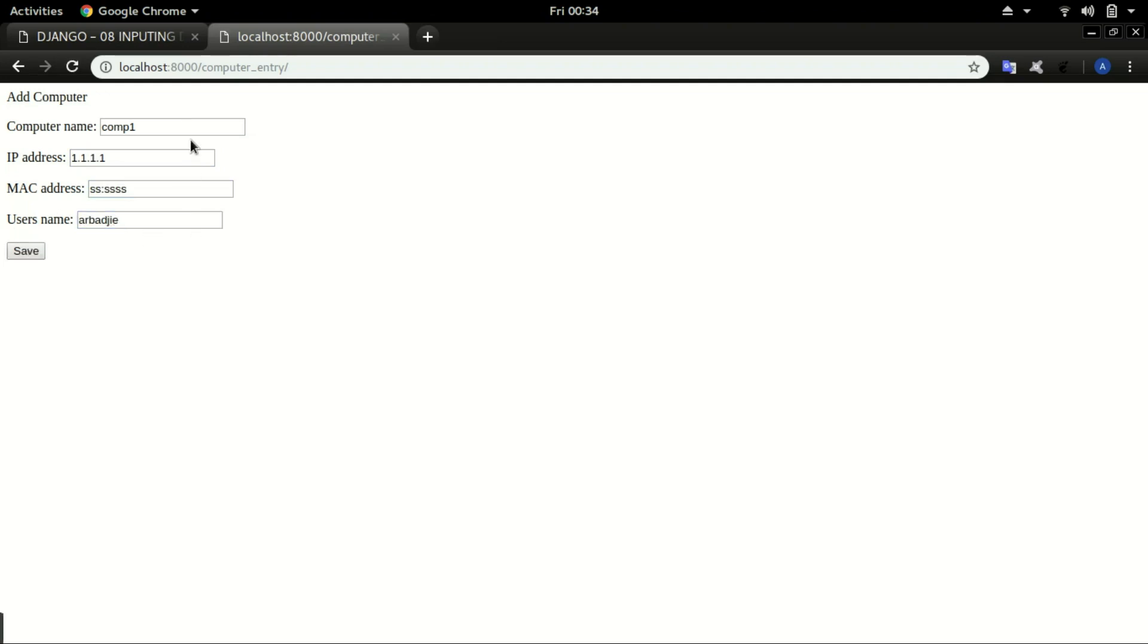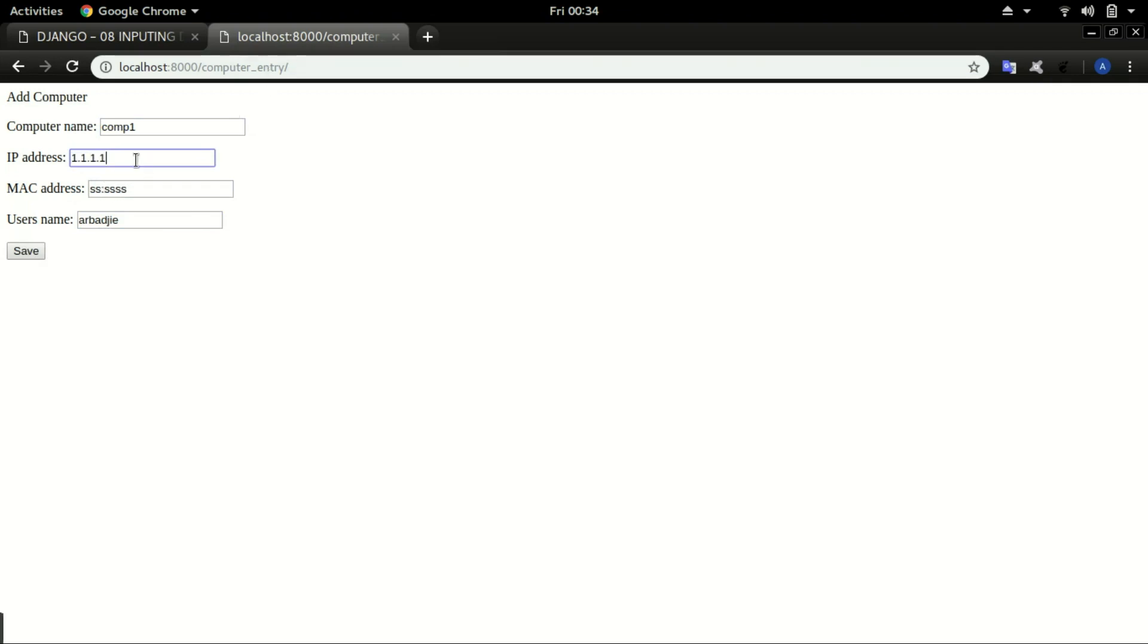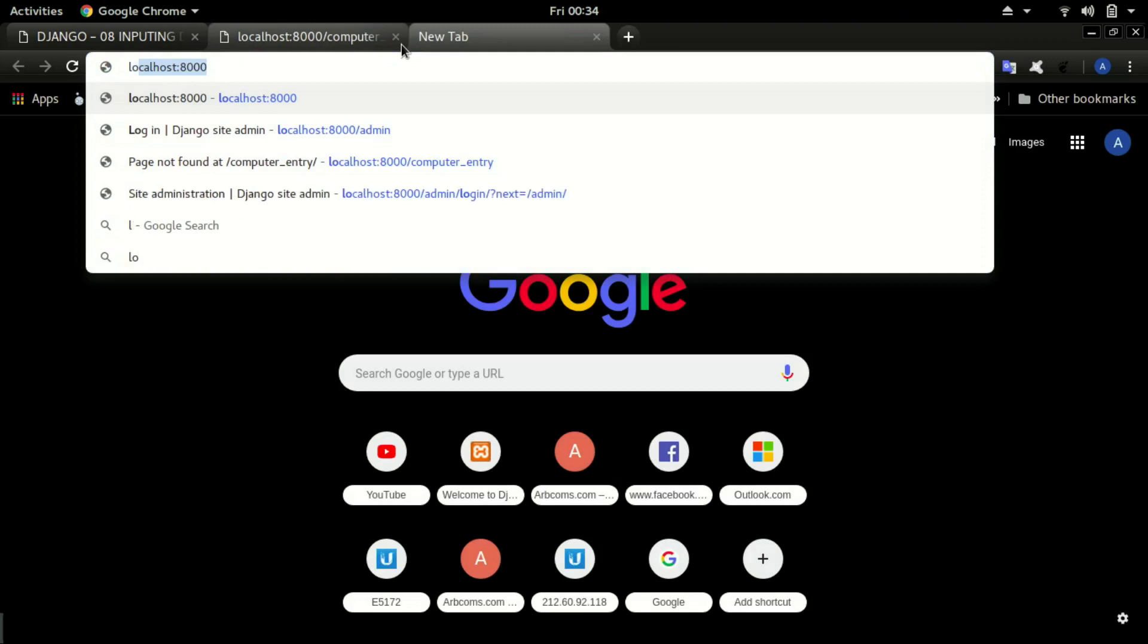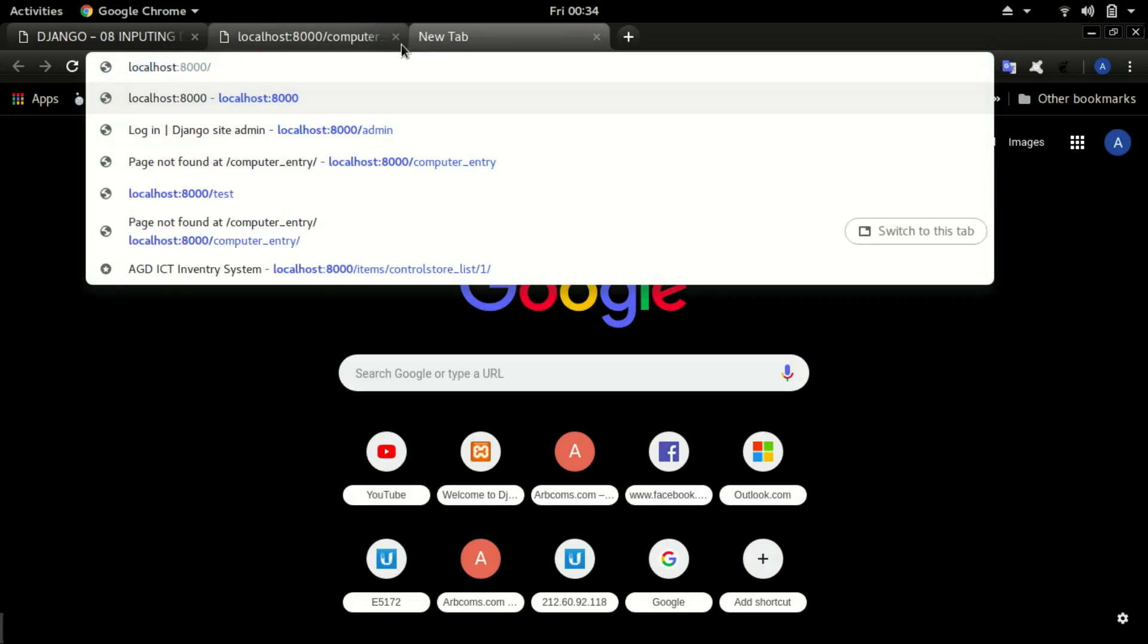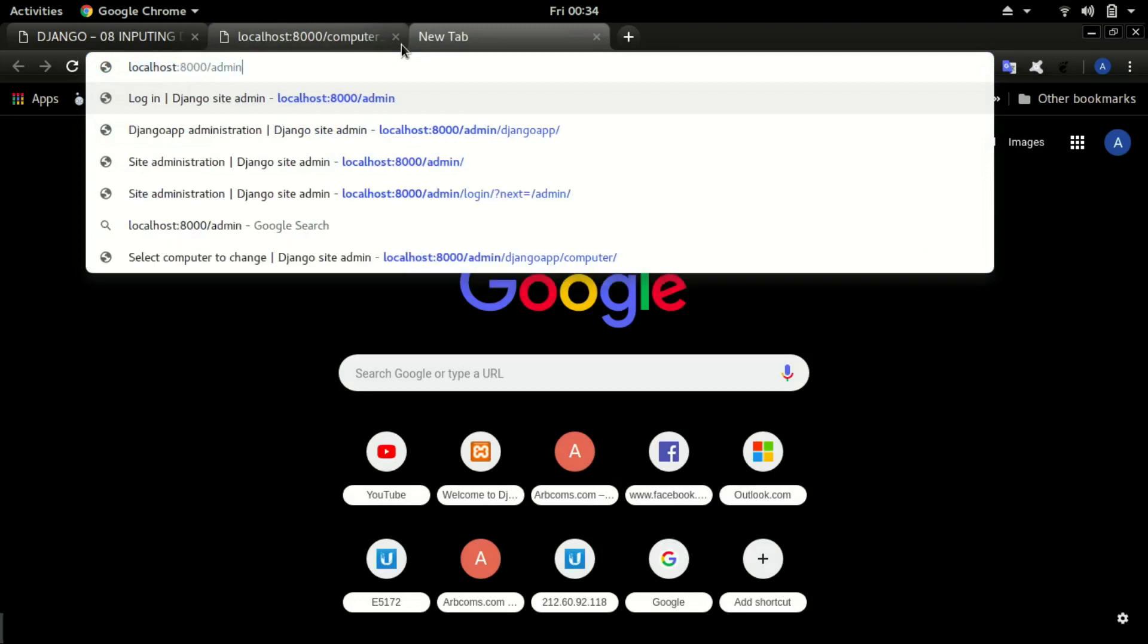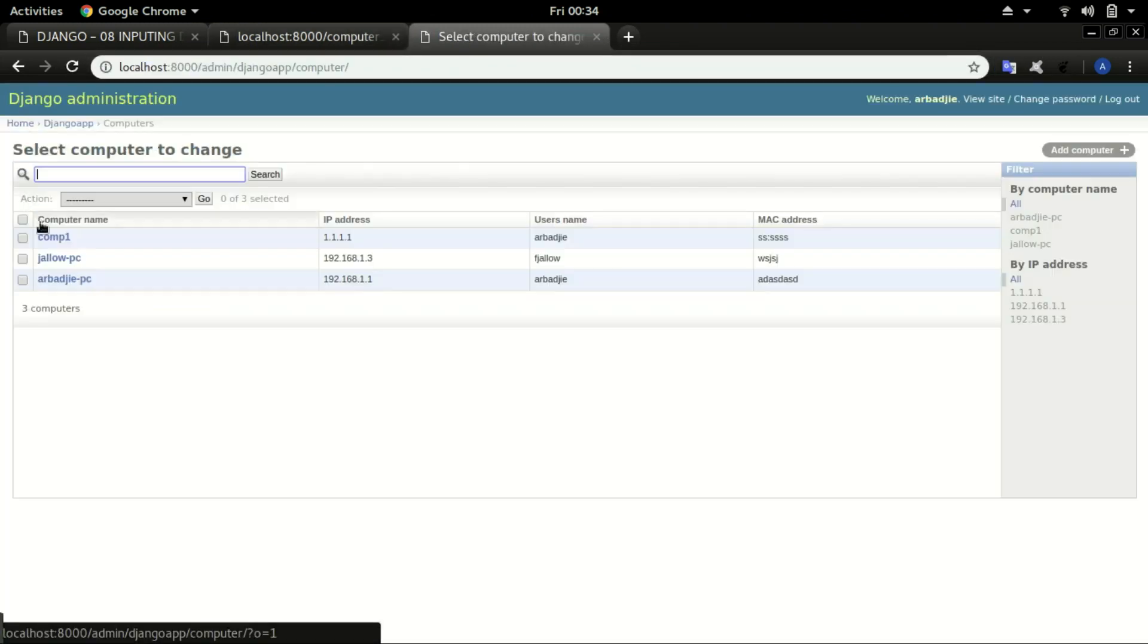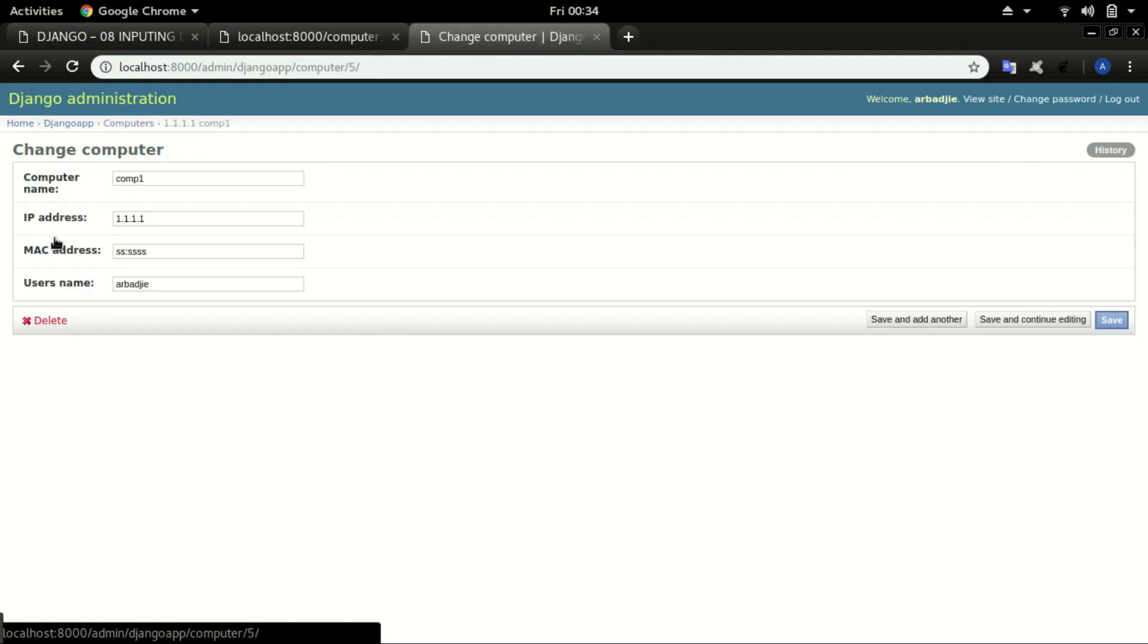So currently our data seems to be saved but it will not empty the forms for us because we did not tell it to empty it. But to confirm that the data is saved we can go to admin and see whether indeed the data is in there. Click on computer and you can see right here the computer is definitely saved.